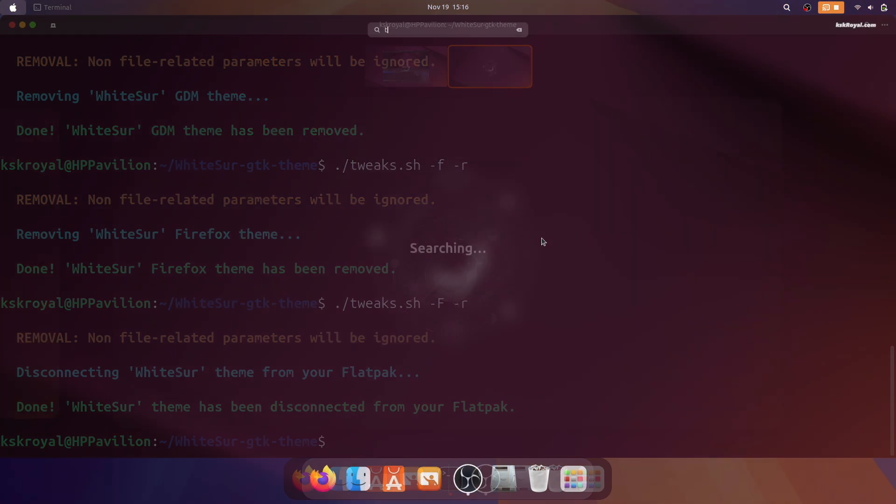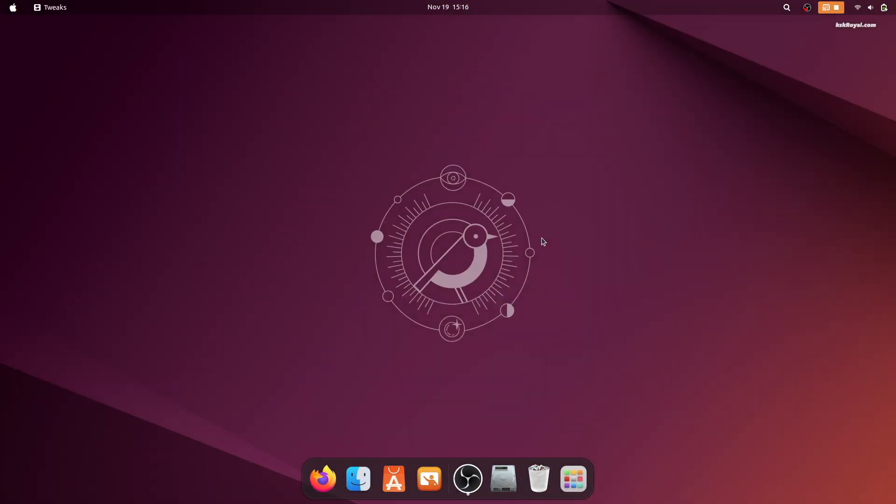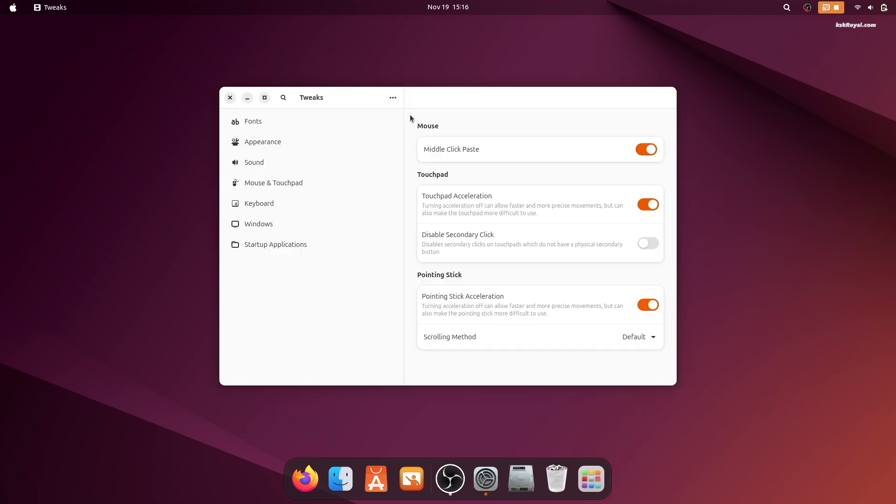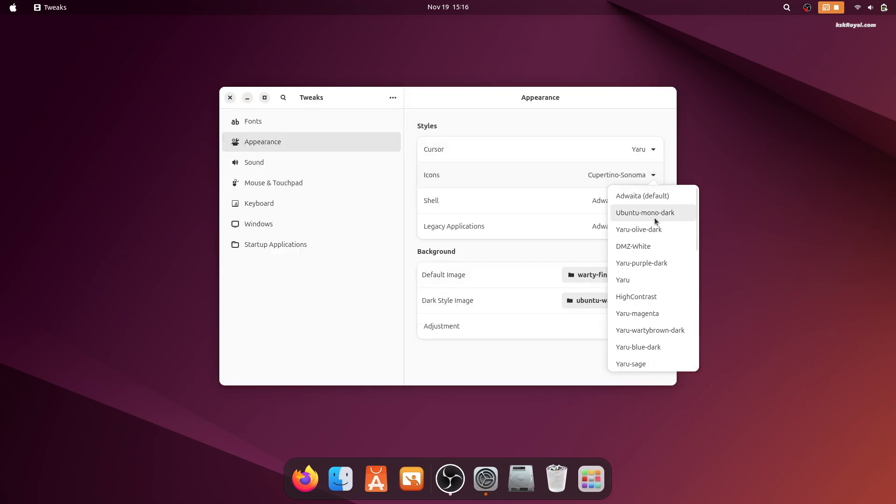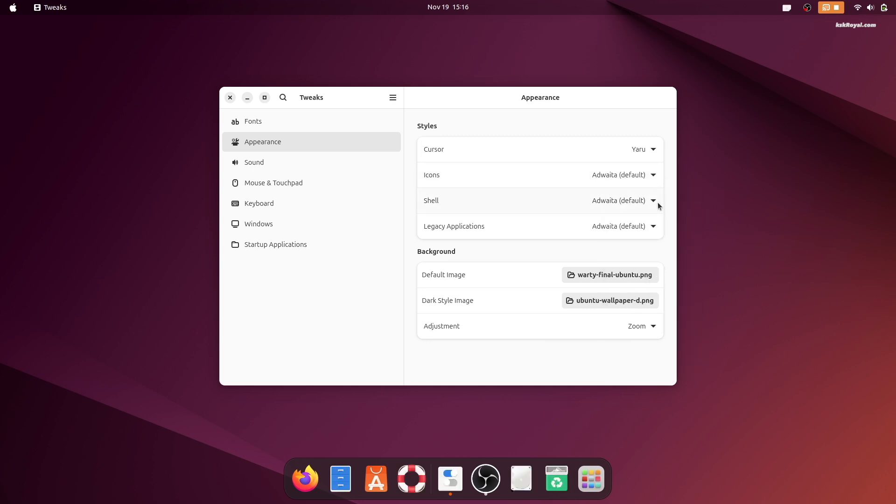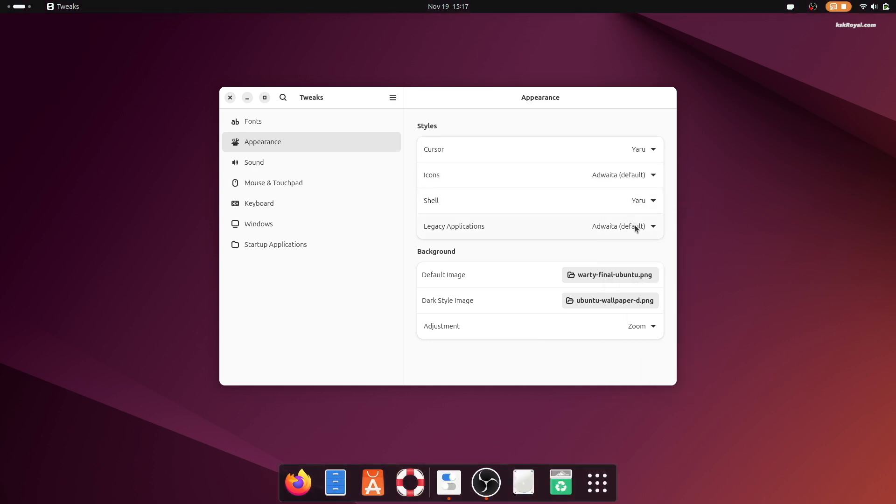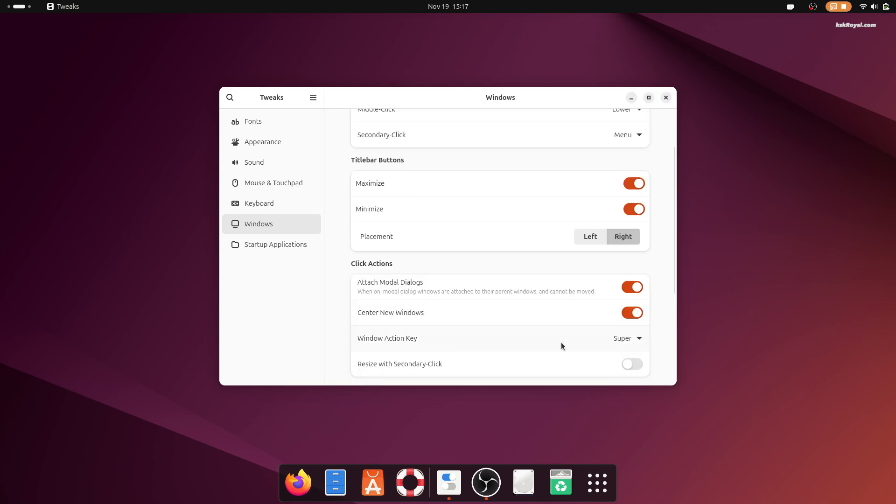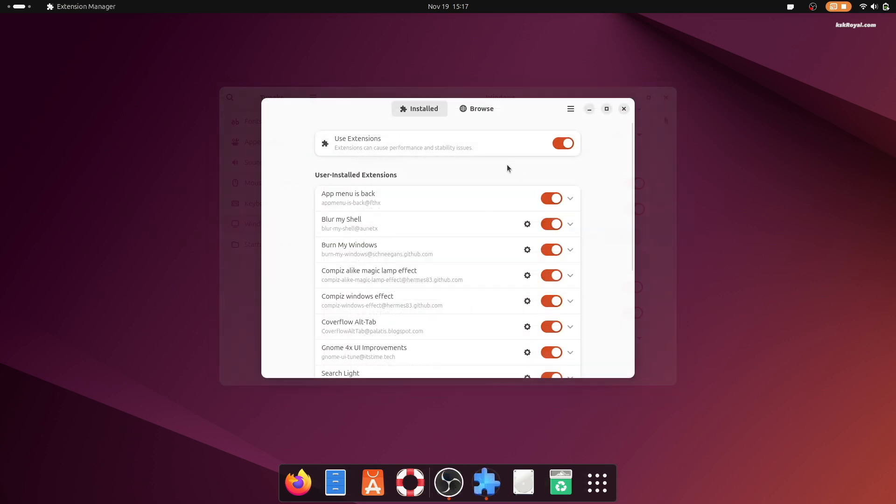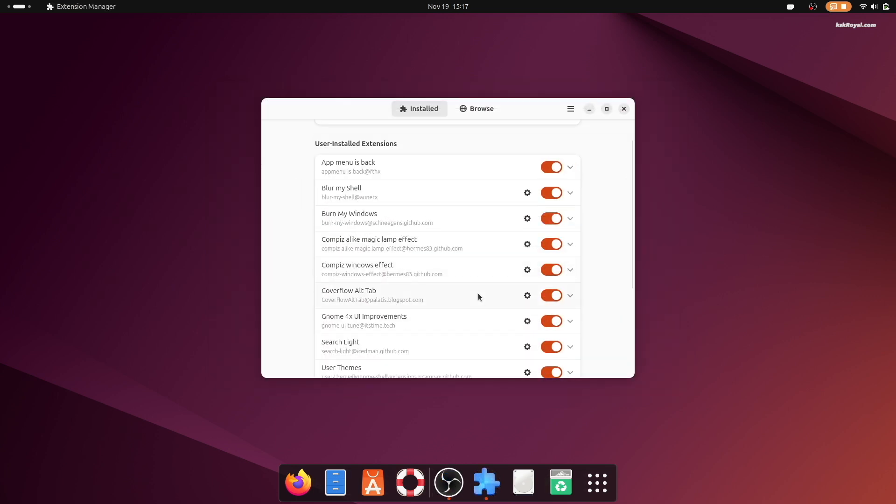And lastly, use the tweaks application to switch to the Yaru theme, disable the installed extensions, and reboot your system.